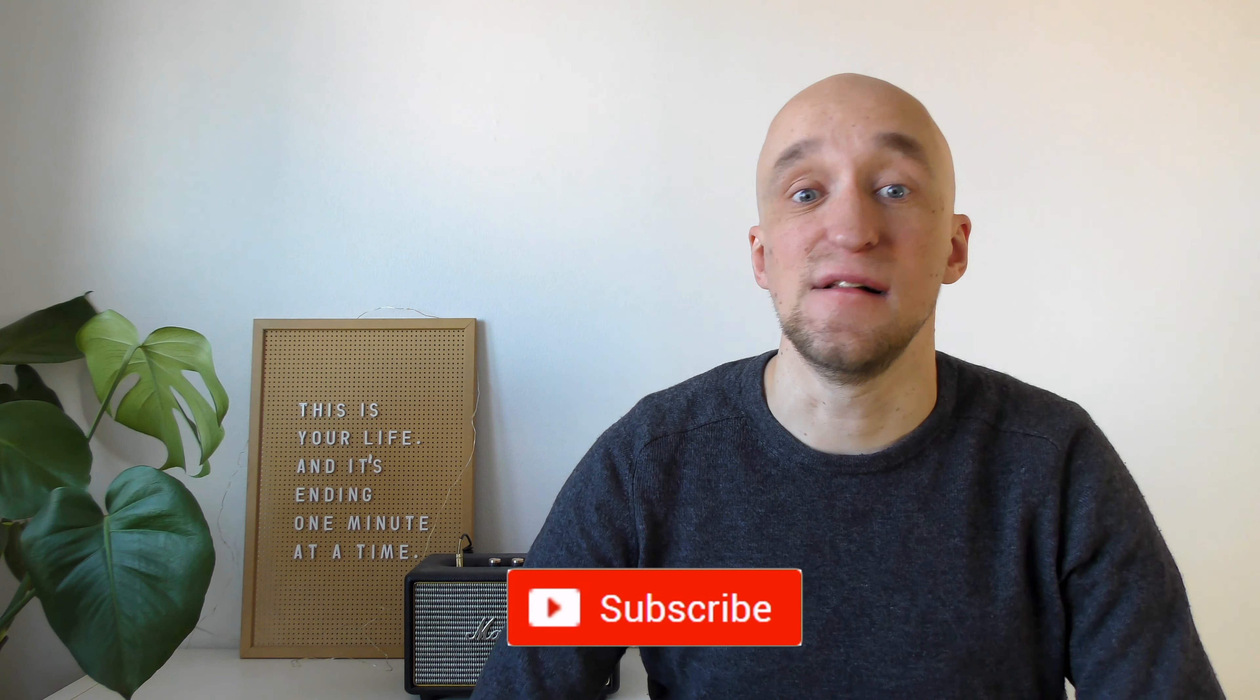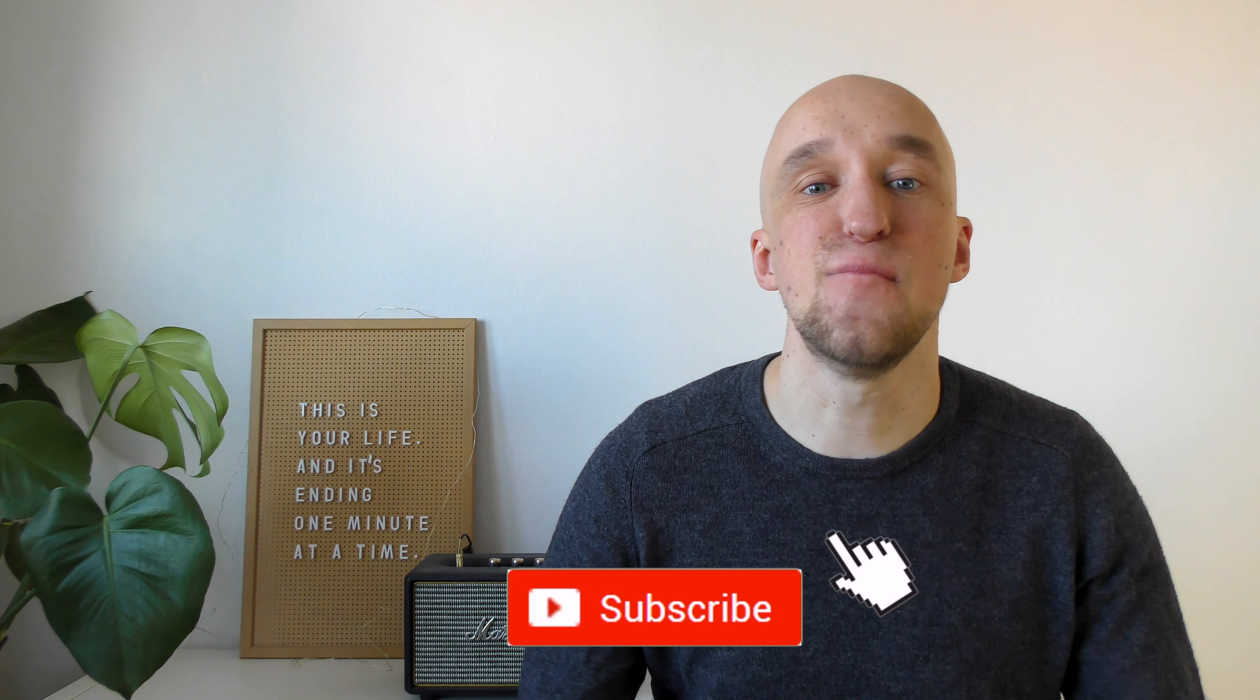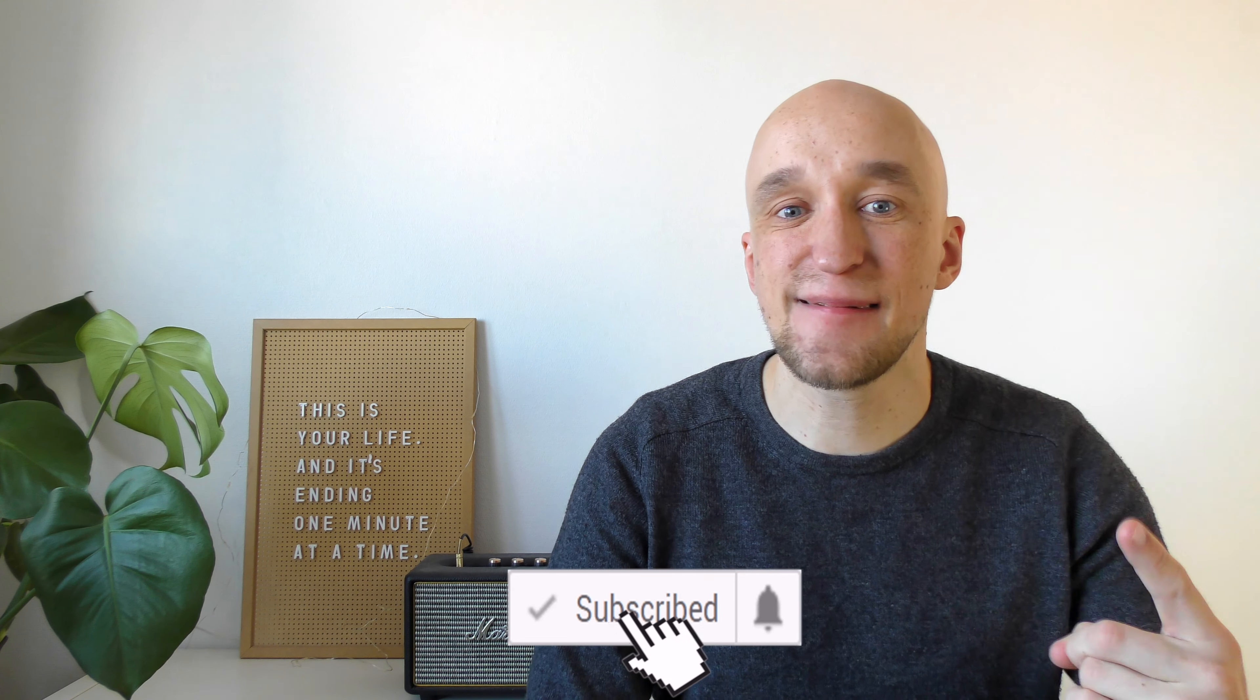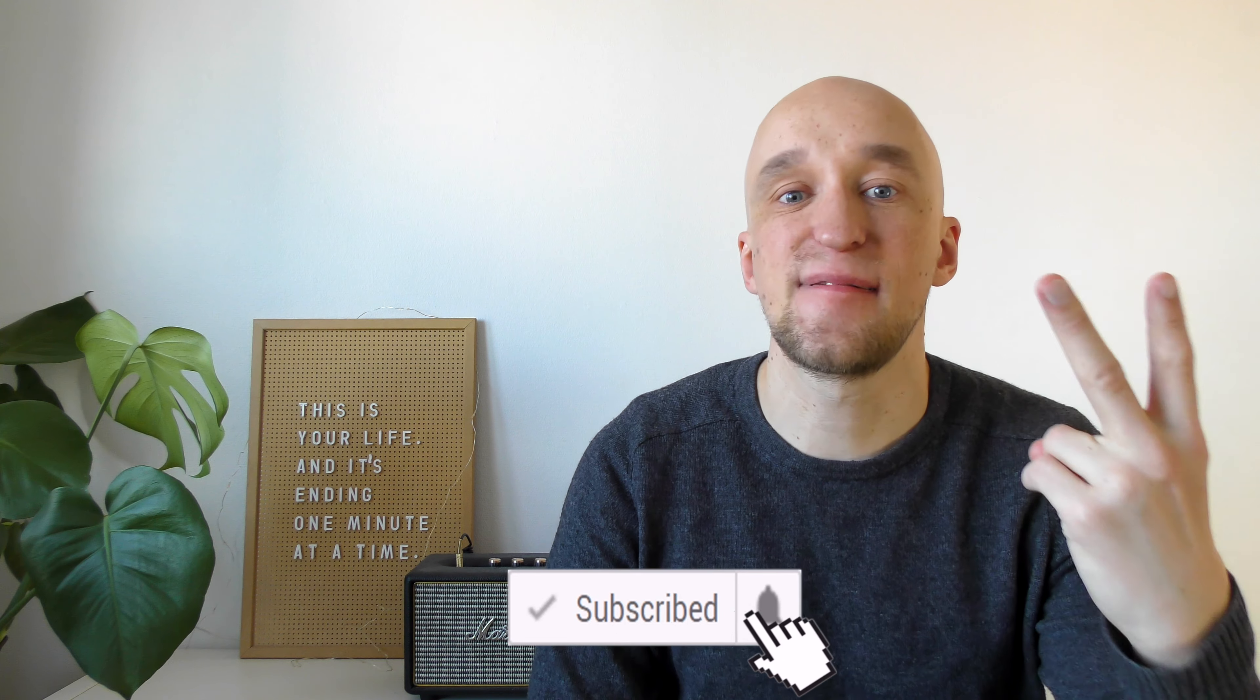But until then make sure you check out my other video about how to structure your life in quarantine or subscribe to this channel if you want to get more videos about happiness and personal development. Talk to you next time!